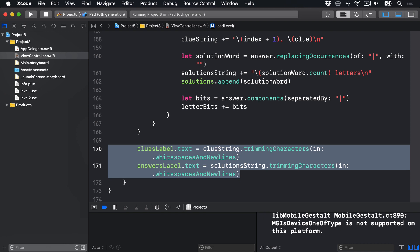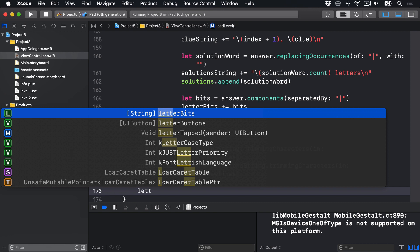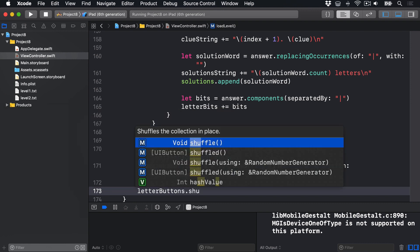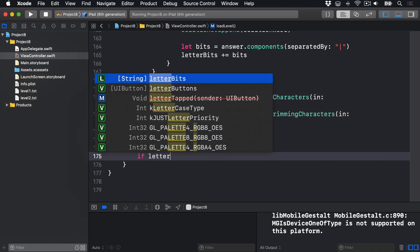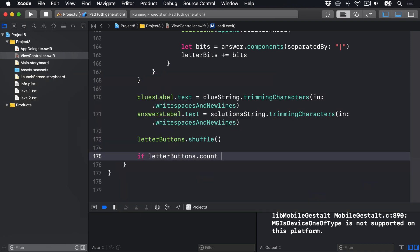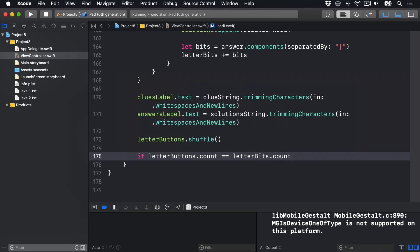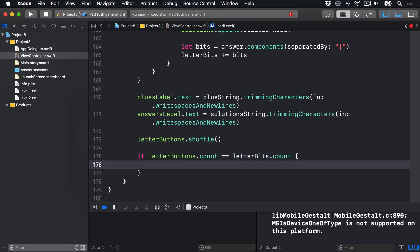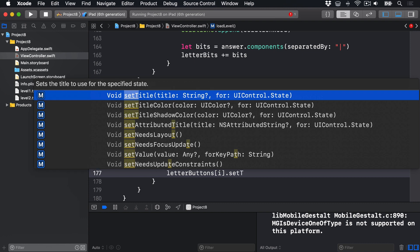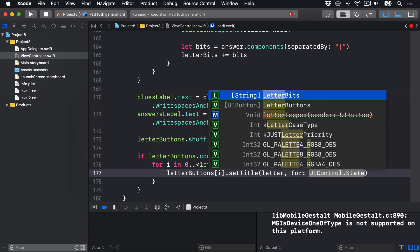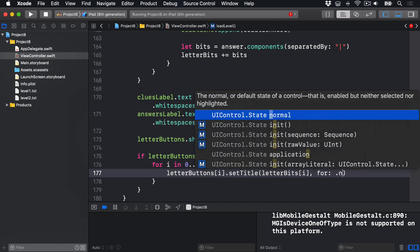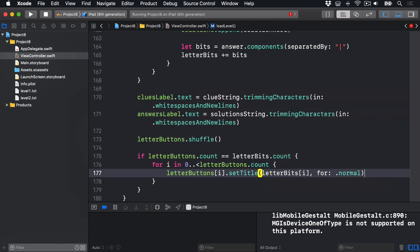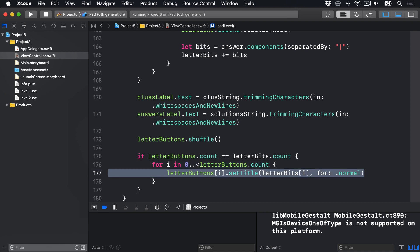Now we want to randomize our letter buttons, so we assign letterBits to random letter buttons. We'll say letterButtons.shuffle. And then if letterButtons.count is equal to letterBits.count, so if we have exactly the same number of buttons as we have bits, which will always be the case, but I'm being sure, then for i in 0 up to less than letterButtons.count, letterButtons[i].setTitle will be letterBits[i] for the state .normal. So it's going to count through all letter buttons we have, which will be zero through 19, then assign that button's title to be the matching bit in our letterBits array.